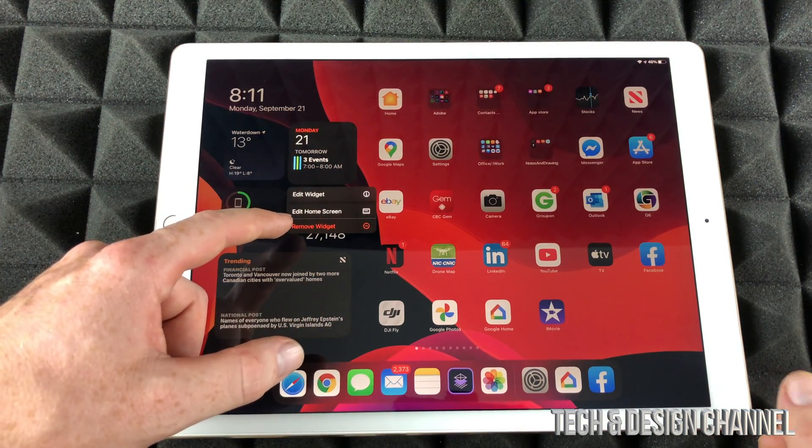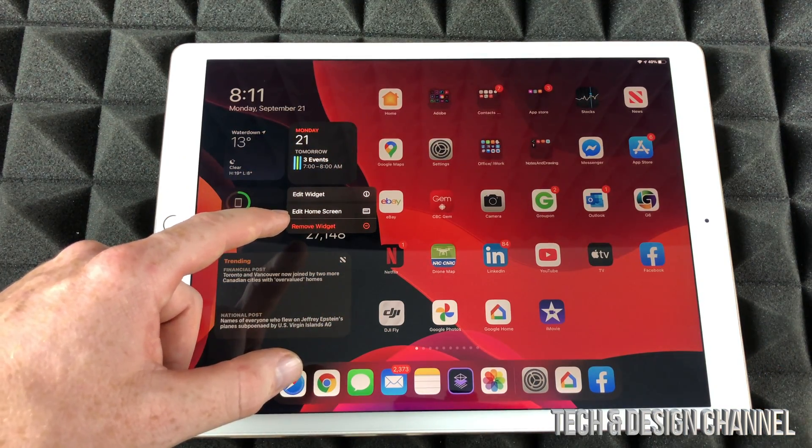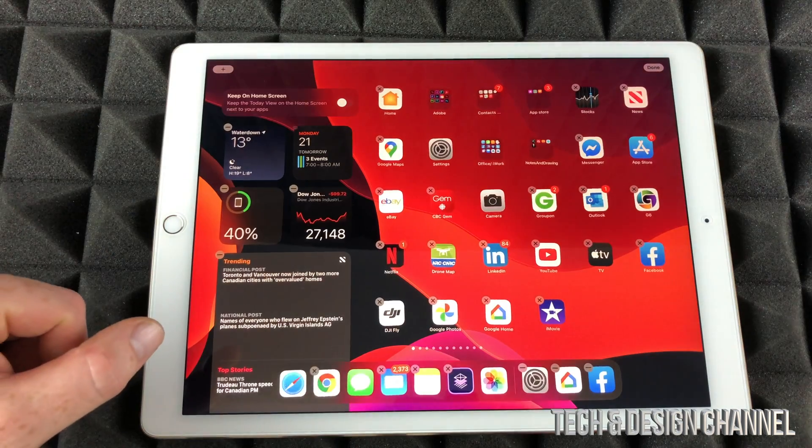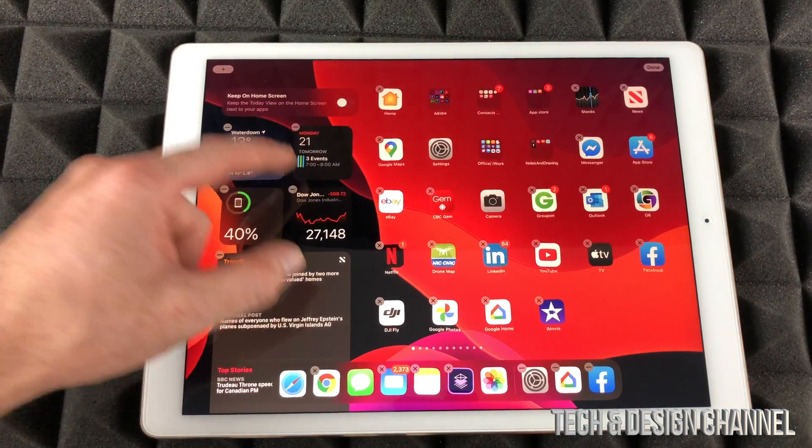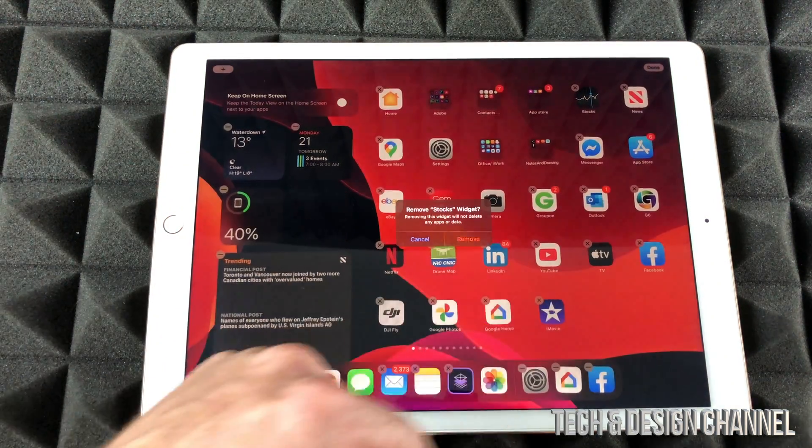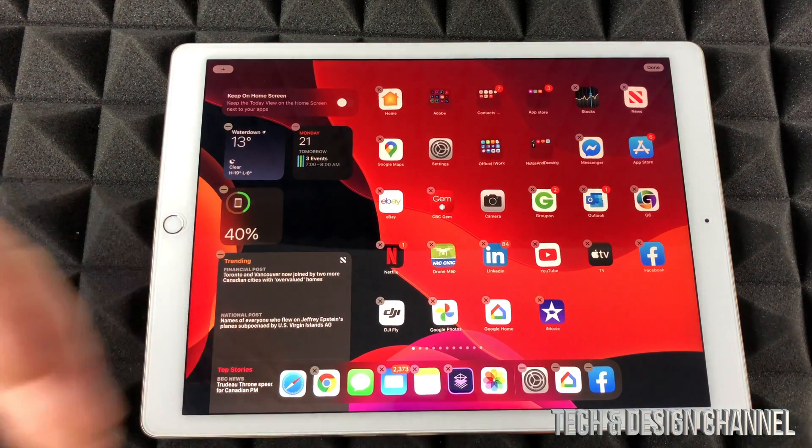You're going to see these options. One of the options will say Edit Home Screen. That's what we have to do. Right now we can take out any widget just by pressing right here. For example, I can remove that widget.